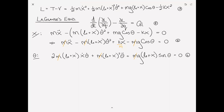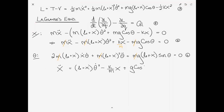For the purpose of eventually performing numerical integration on the equations of motion, I will rewrite them in terms of the accelerations. x-double-dot equals (L0 + x)*theta-dot squared minus (k/m)*x plus g*cosine(theta). That is equation 7.